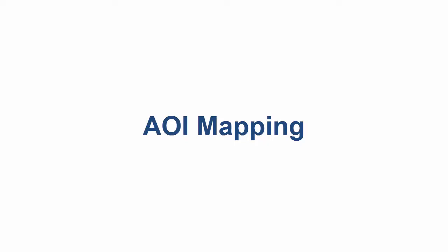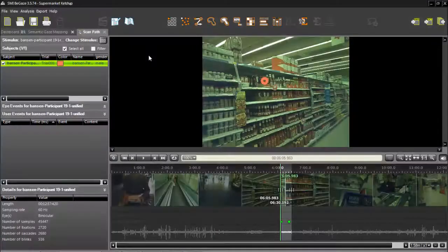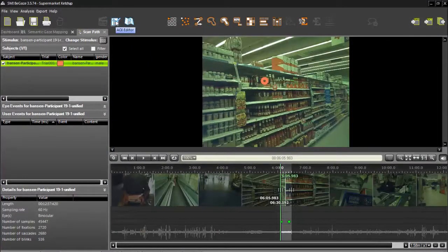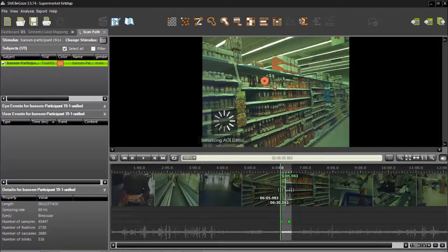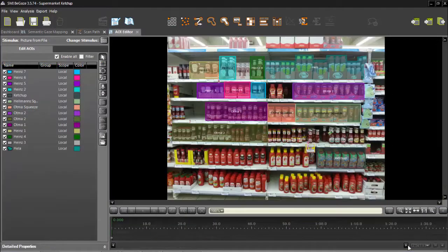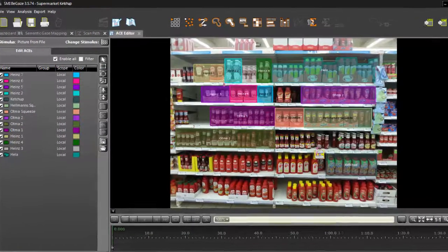In most cases, you won't need to map to such precise points. You just need to know if the participant was looking anywhere within an area of interest. In this case, begin by going to the AOI editor and defining the areas of interest on the reference image first.